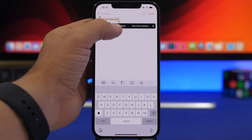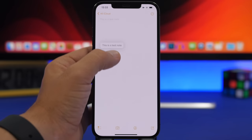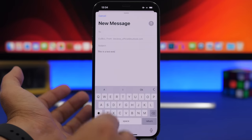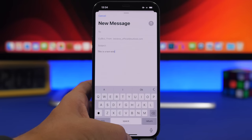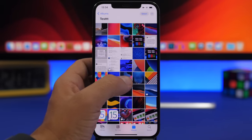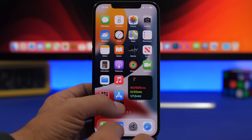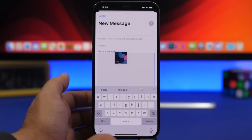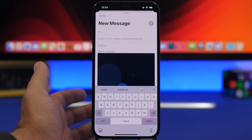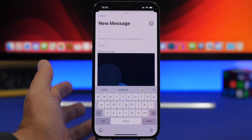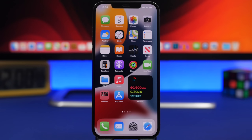With drag and drop, you can select text, drag it, and drop it into another app — for example, drag text right into an email. Or if you want to add a picture, go to the Photos app, drag an image out of it, and release it to add it to an email. You can drag and drop between apps with things like text, files, pictures, or videos.